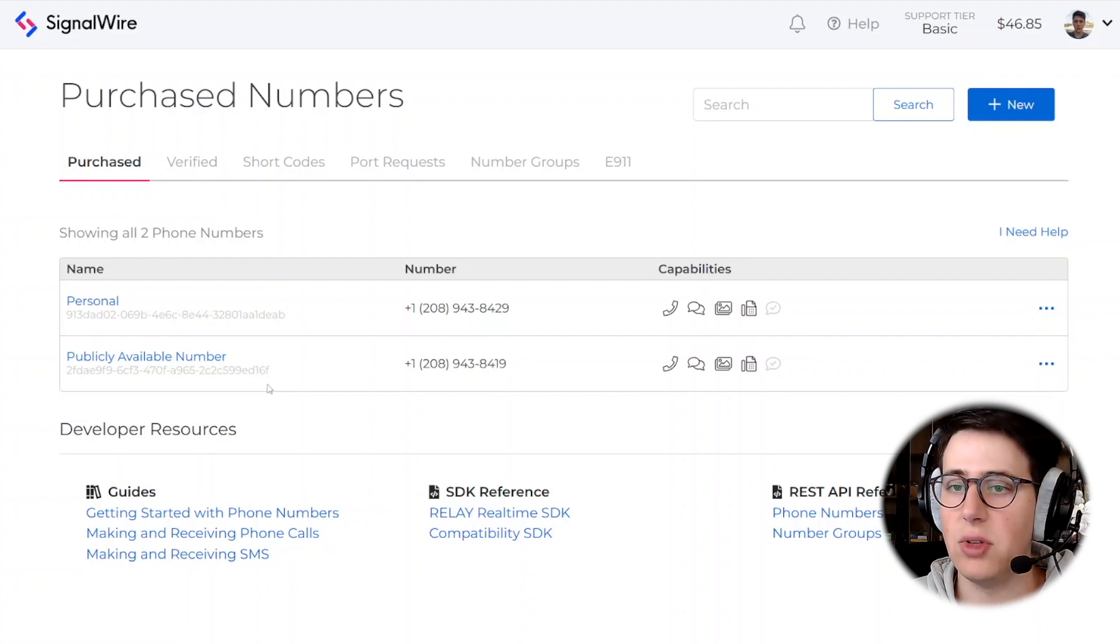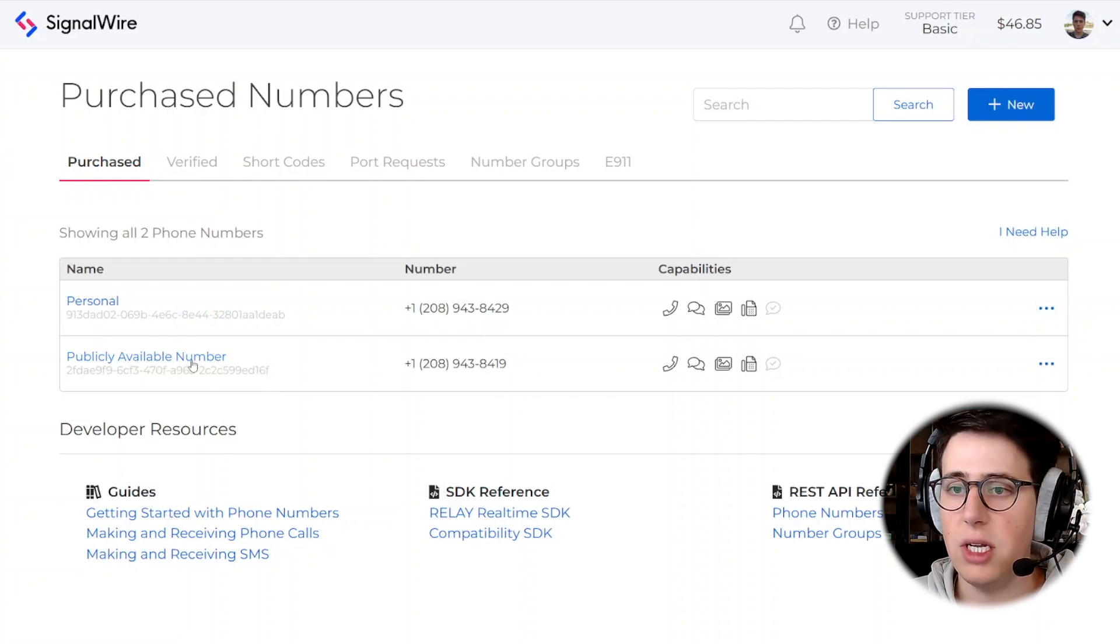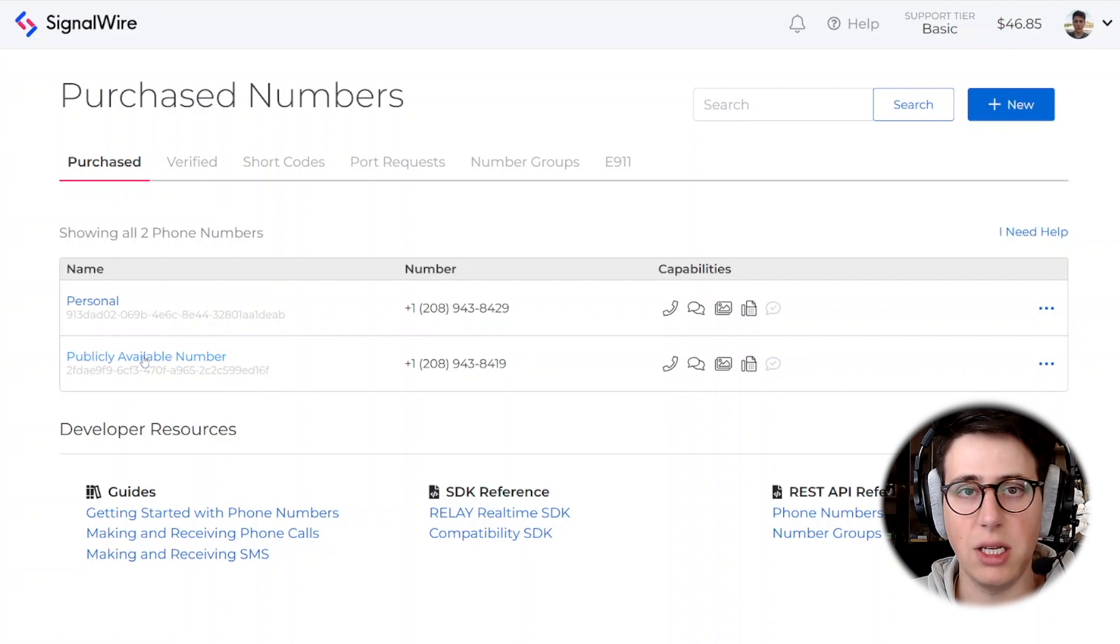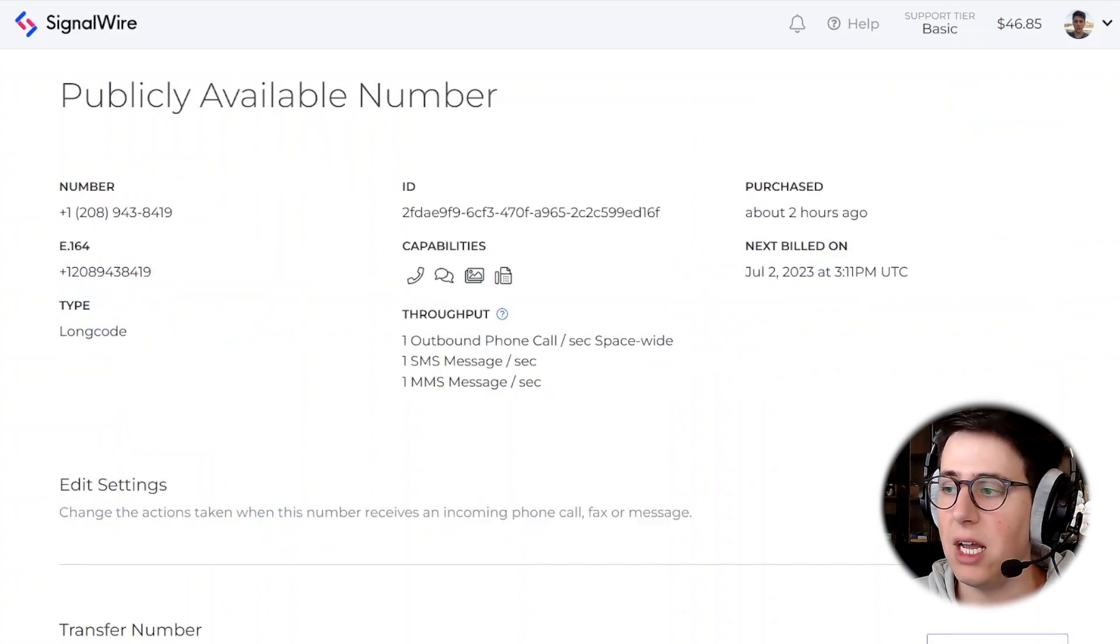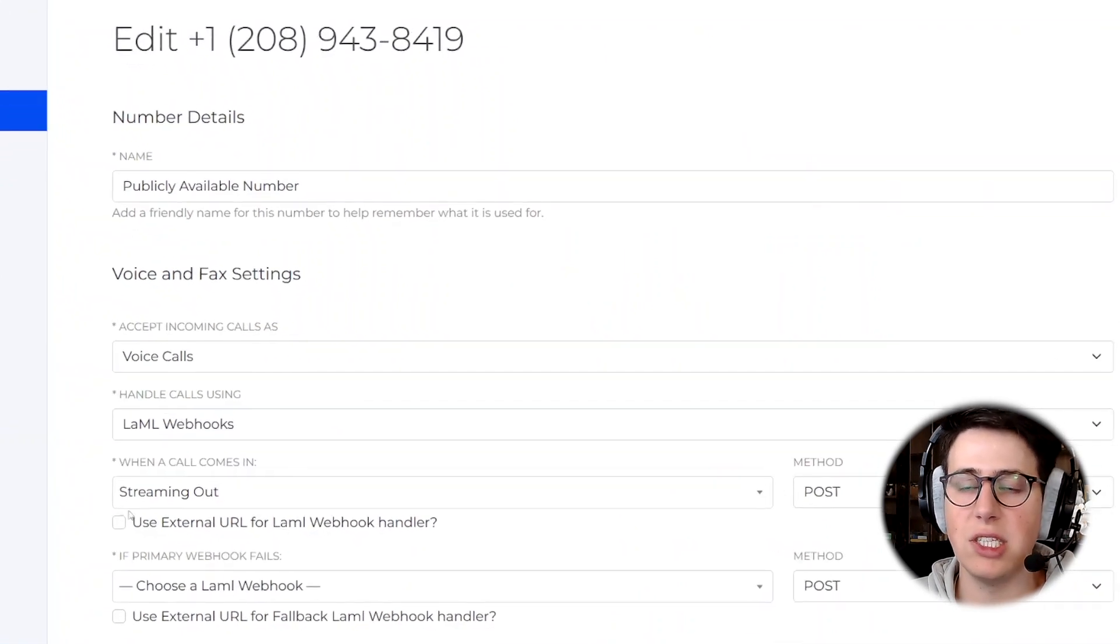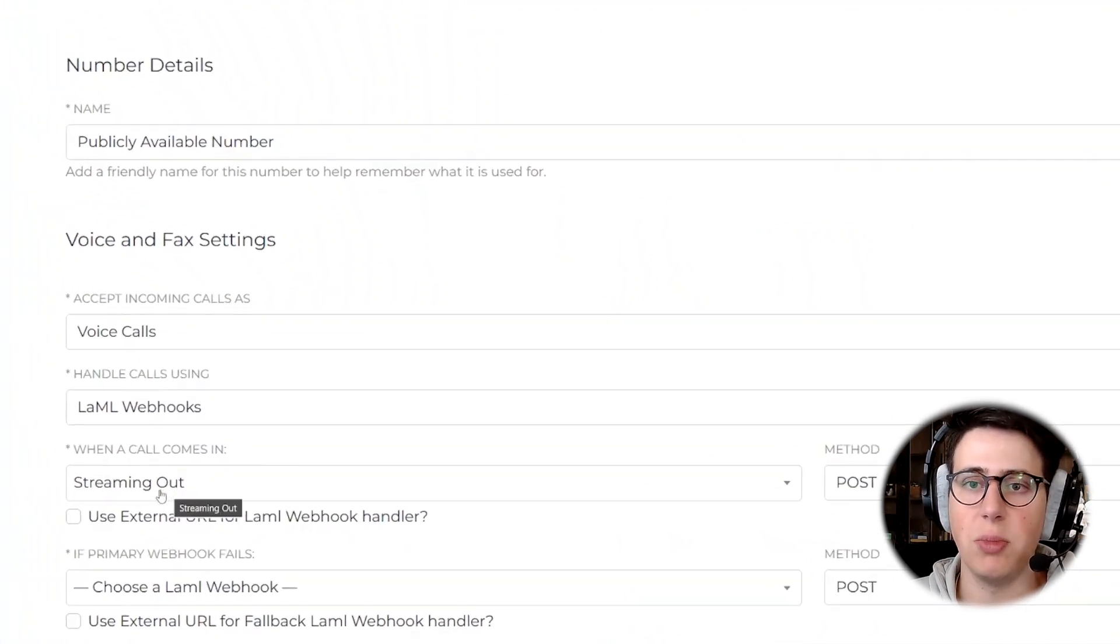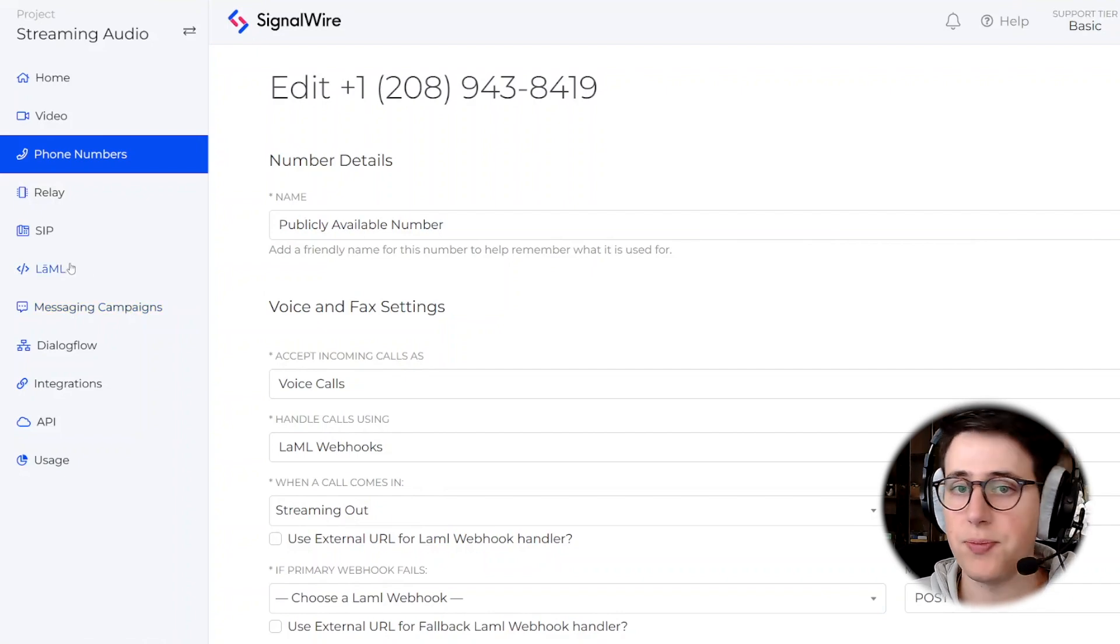So that's what we're going to be doing here. And I purchased publicly a number that I will have publicly available, and I've configured it so that when a call comes in, it runs the streaming out LAMO bin or XML bin.